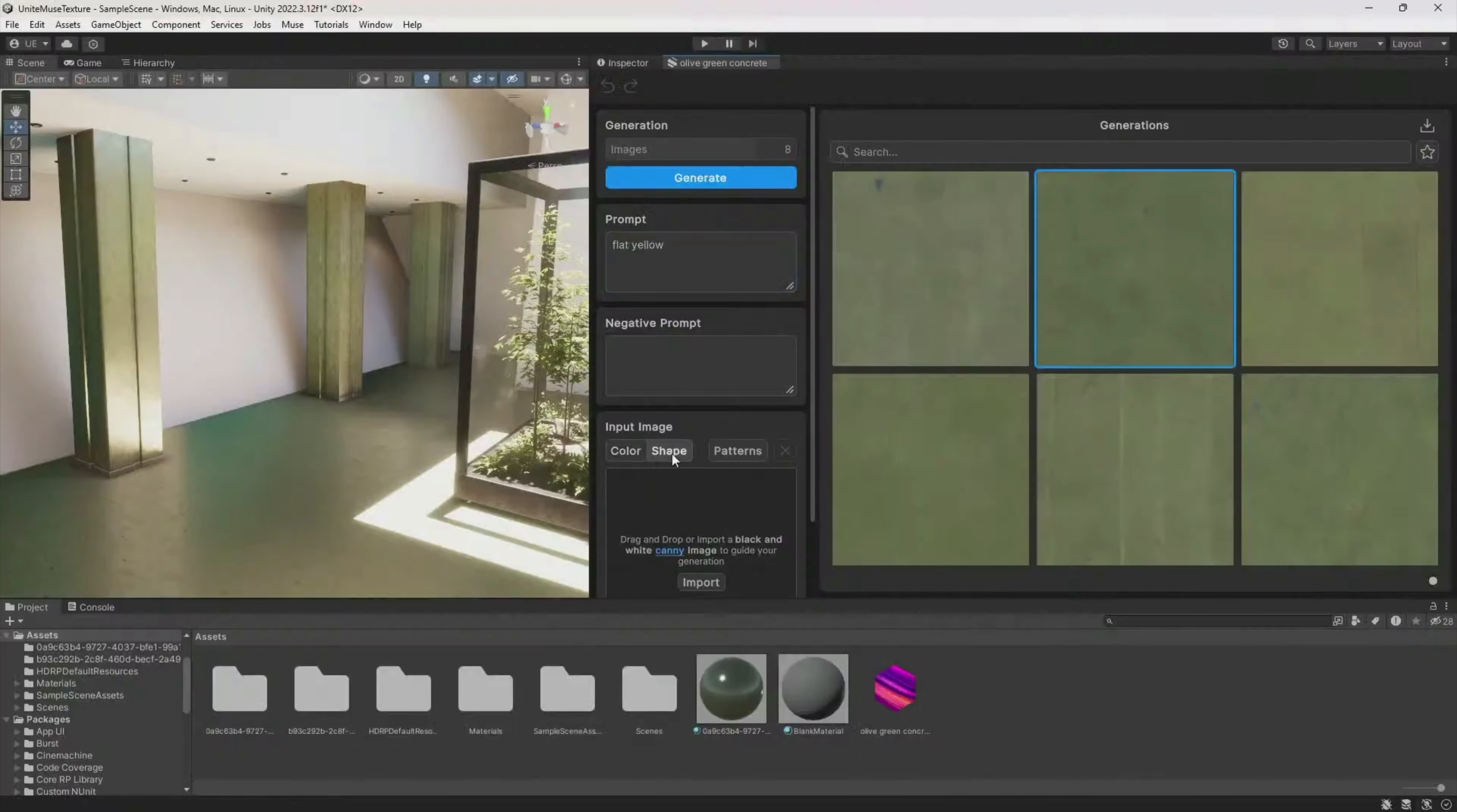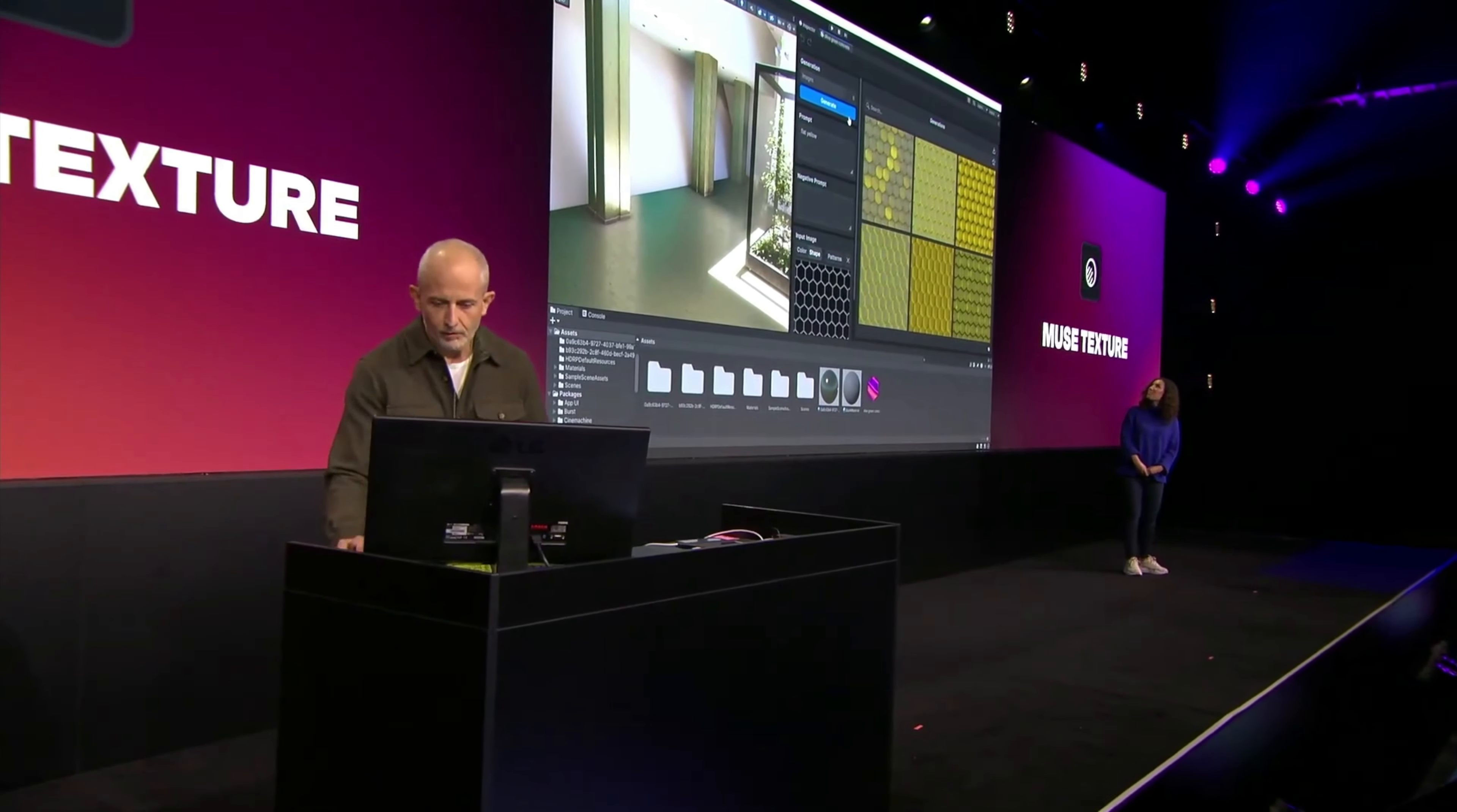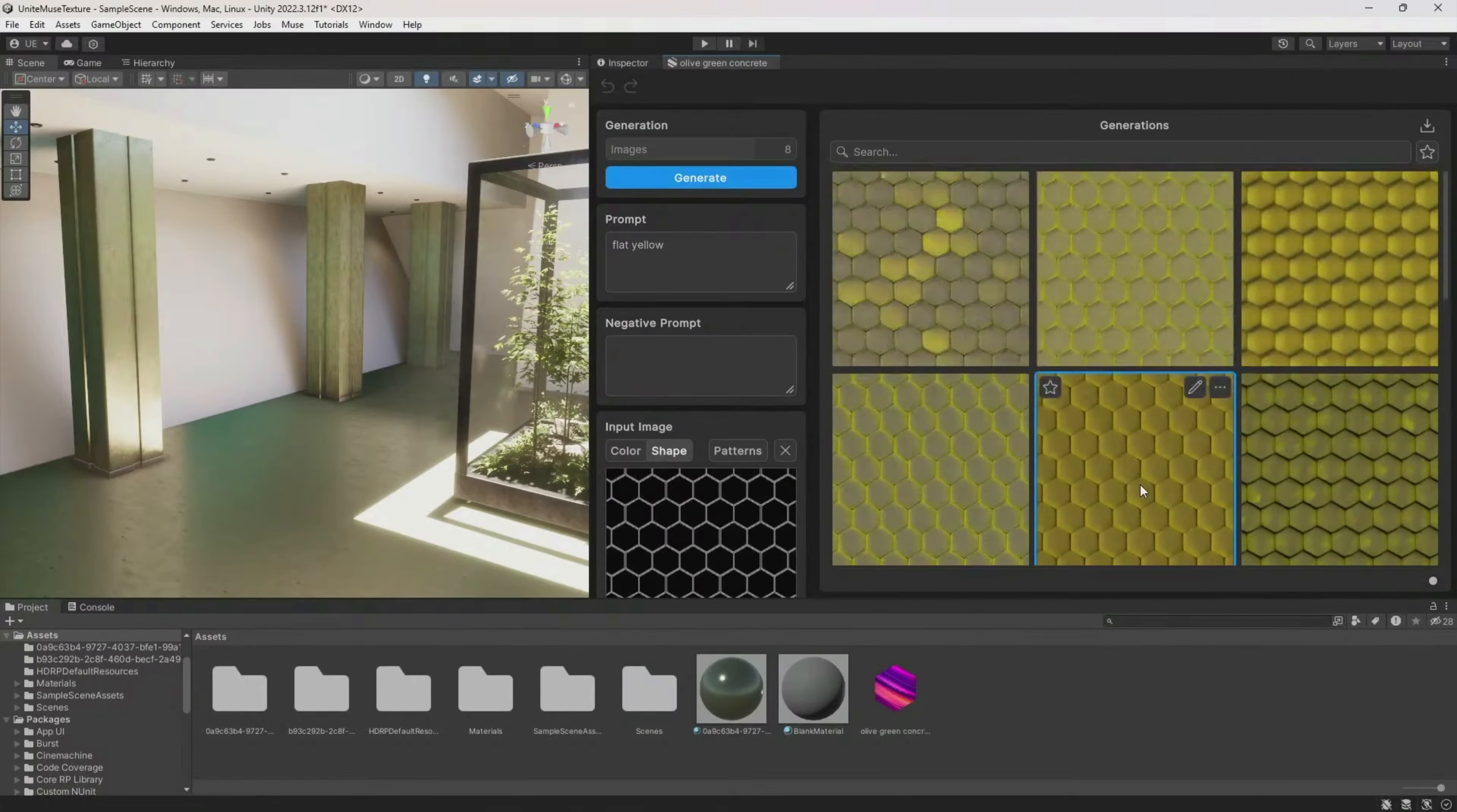For certain textures, you might want to give AI some guidance and select one of the patterns. That way, the final effect might be even better. In my opinion, that might be the best tool in this package, but as I mentioned, I'm not a graphic designer. Let me know what do you think about it.